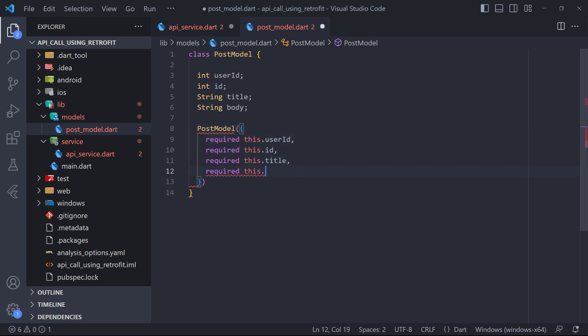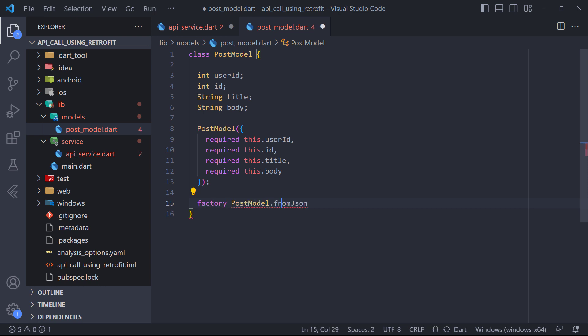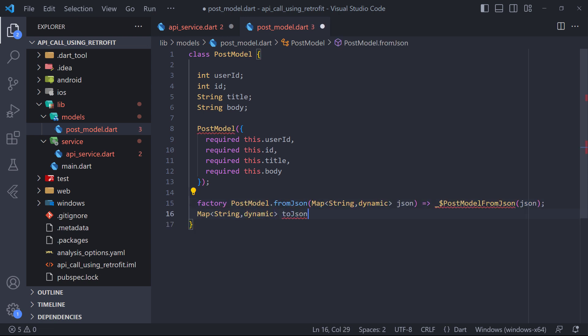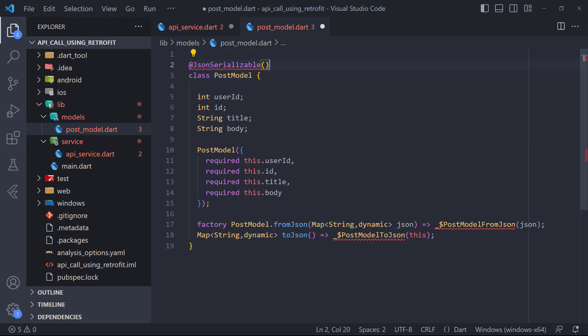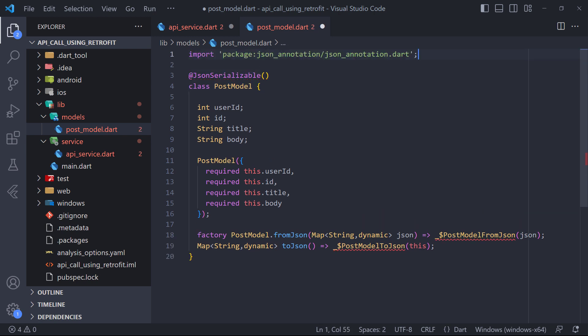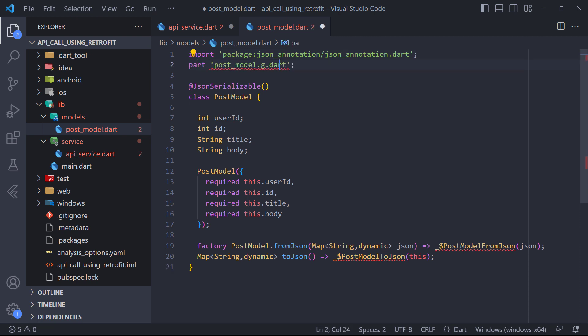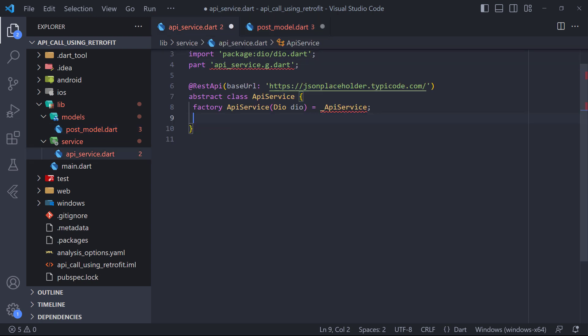Then we create the constructor of the class. Also we need to create functions called fromJson and toJson which translate a JSON to our user. As you can see from the toJson and fromJson functions, we are going to use serializable JSON, so we need to use JSON serializable annotation. Also we must specify the .g file with part at the top of the file. In this case it will be postModel.g.dart. Now we return to the API service file.